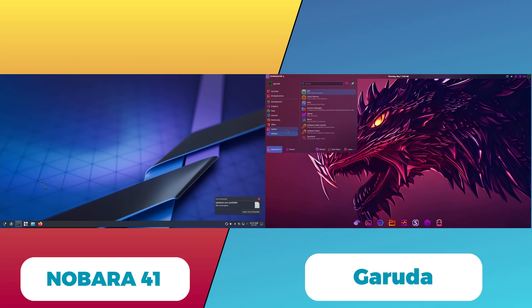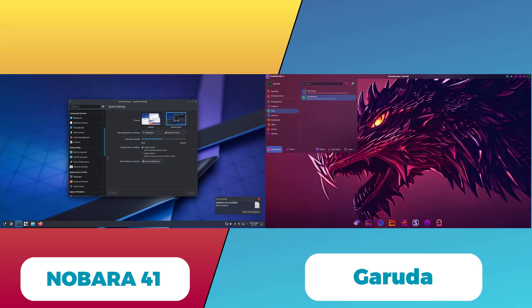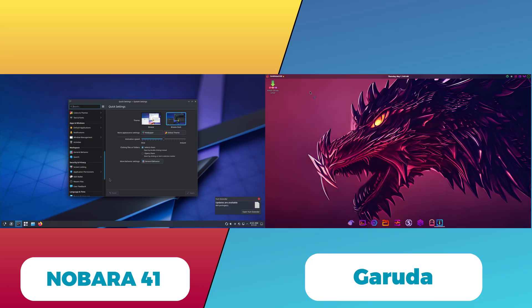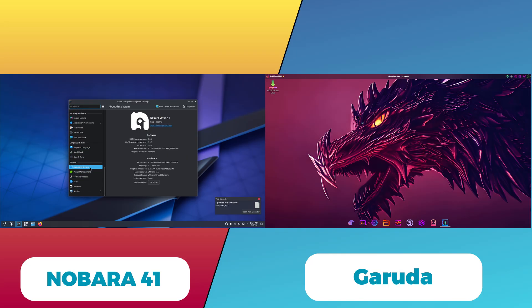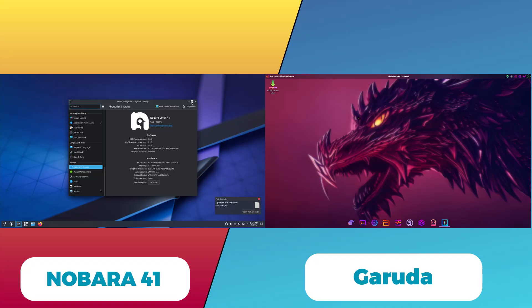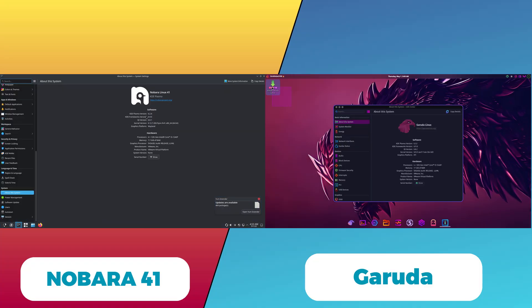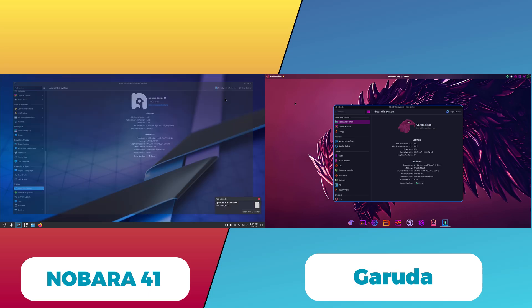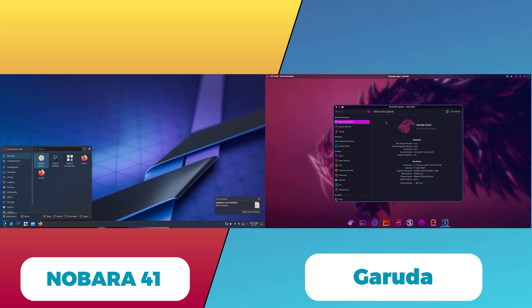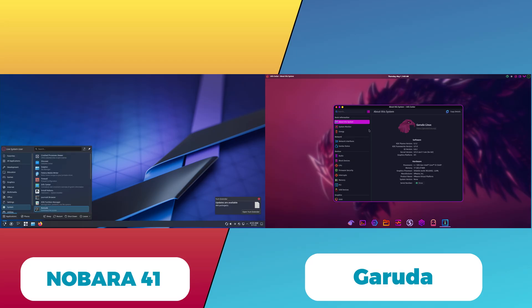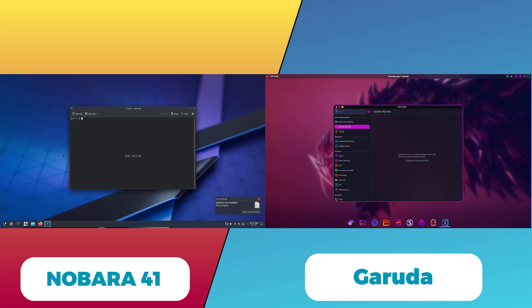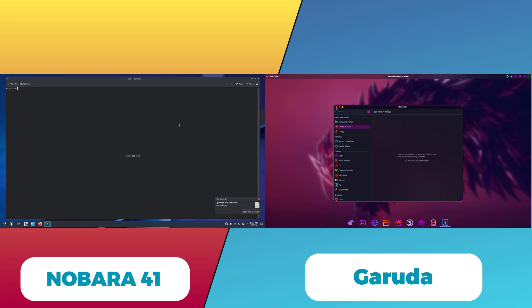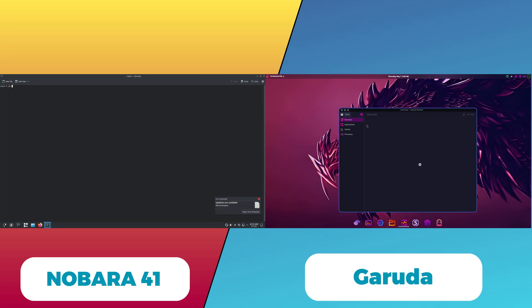First, let's talk about the base and philosophy. Nobara 41 is based on Fedora 41, focusing on enhancing Fedora's robustness with additional gaming and multimedia optimizations. It aims to provide a polished, user-friendly experience with out-of-the-box support for proprietary drivers and codecs, making it ideal for gamers and content creators who want a Fedora base without the hassle of manual setup.